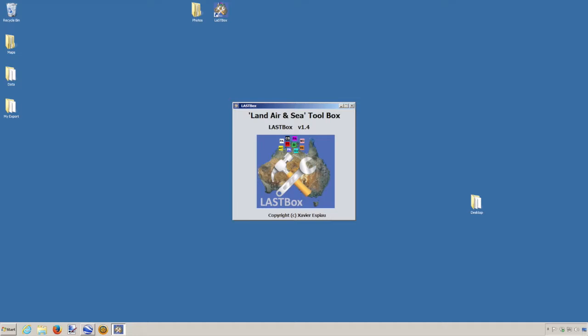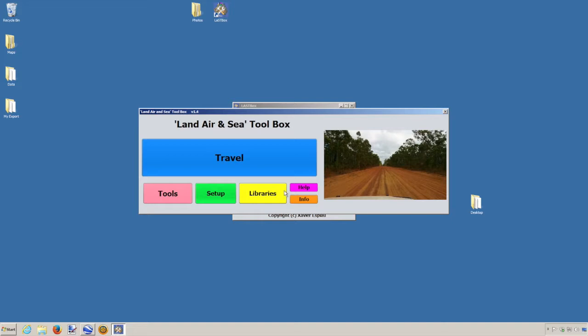This tutorial is a presentation on how to use the coordinate converter tools provided with the Land Air & Sea toolbox. Let's start the toolbox - we don't need to go into any library, we go straight to Tools.